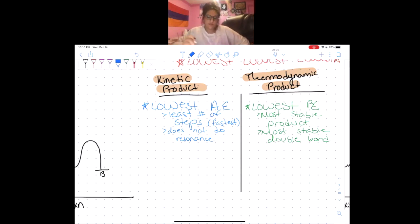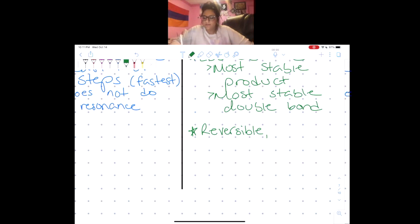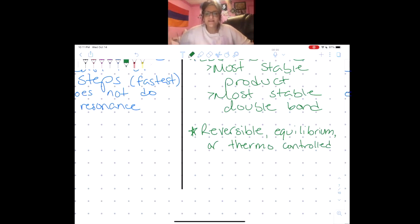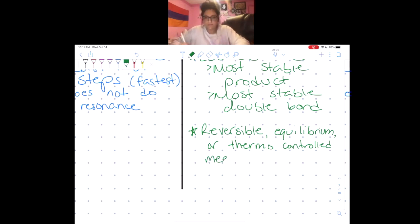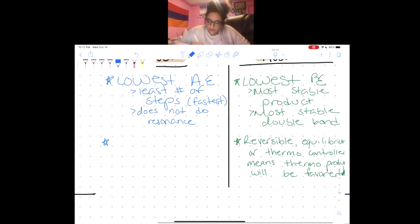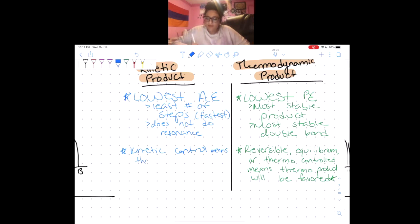There are a few key phrases to look out for. If your professor says the reaction is reversible, at equilibrium, or thermodynamically controlled, he is saying the thermodynamic product is going to be preferred. On the other side, if he says the reaction is under kinetic control, that means the kinetic product is favored.